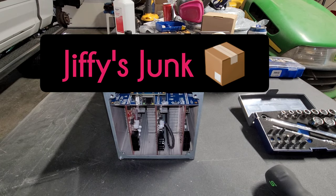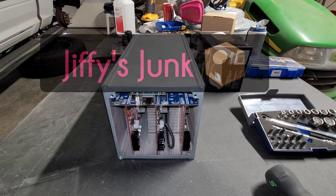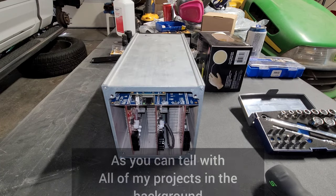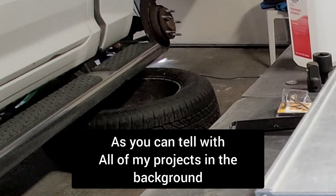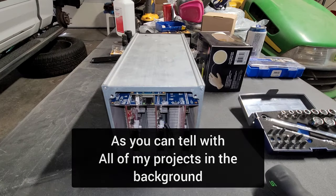Welcome to Jiffy's Junk Box, the channel where we talk about anything and everything because we're cresting 30 and still don't know what we want to be when we grow up.